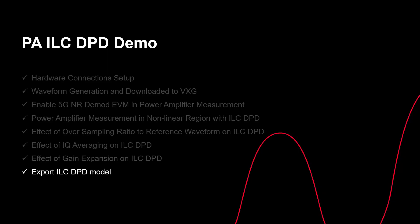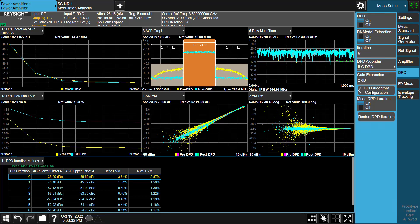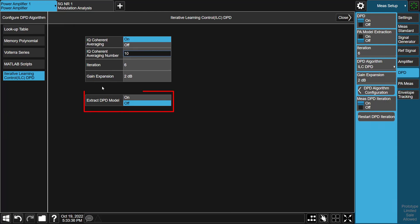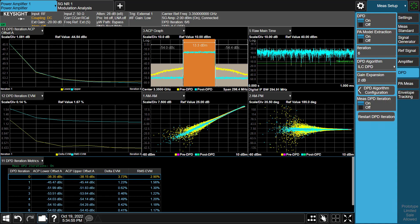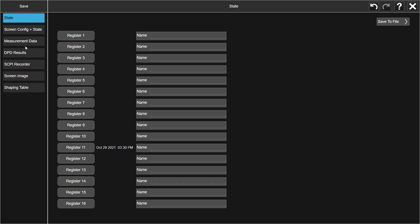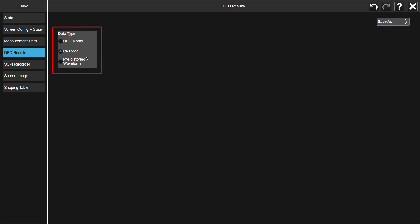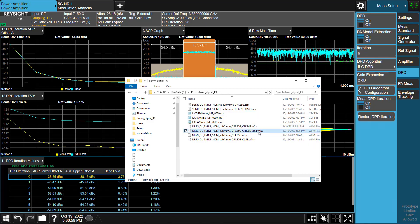Next, let's see how XApps can extract an approximated DPD model from the Iterative Learning Control DPD measurement for a DPD algorithm developer to evaluate the performance of their own algorithm. Go to the Iterative Learning Control DPD configuration page, enable Extract DPD Model, and select the model type and configure memory order. After finishing the ILC-DPD measurement, press the Save button and select DPD results, including the PA model, pre-distorted waveform, and DPD model. After saving the DPD results, you can find your PA model file, DPD model file, and pre-distorted waveform file under your specified location.